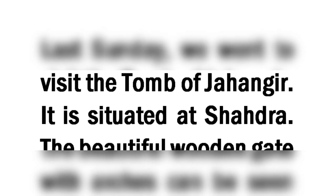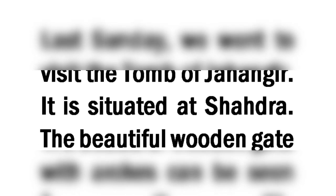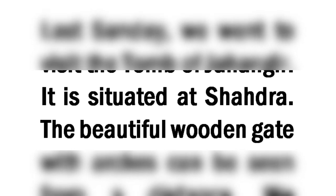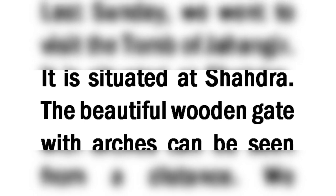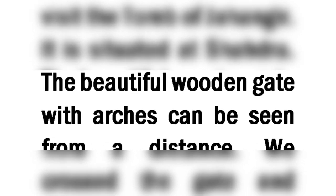It is situated at Shadra. The beautiful wooden gate with arches can be seen from a distance. We crossed the gate and entered the courtyard.